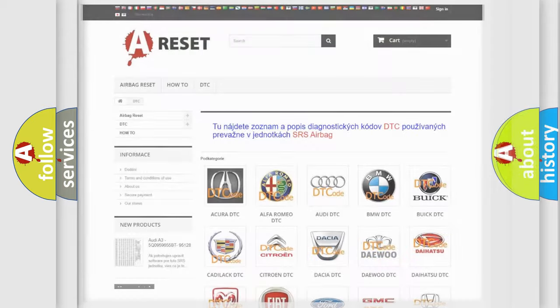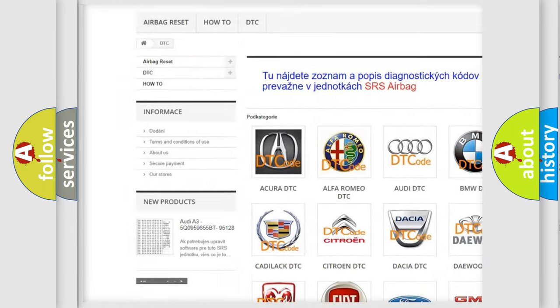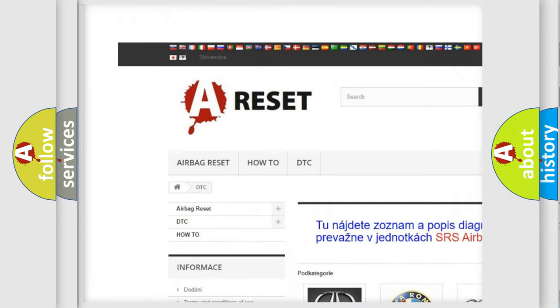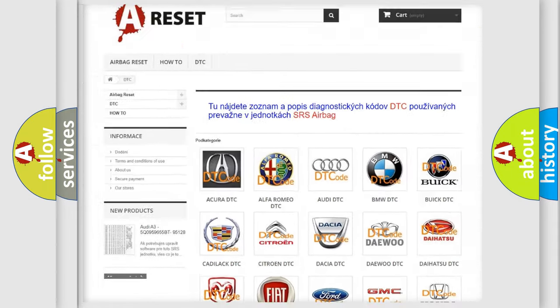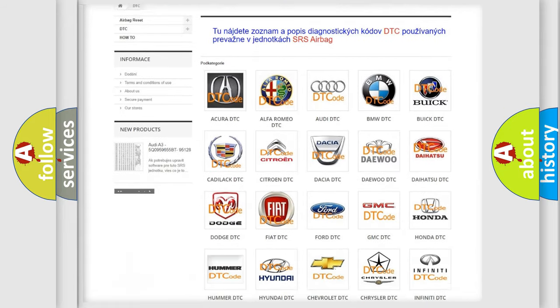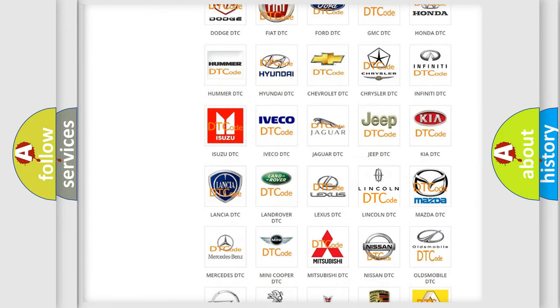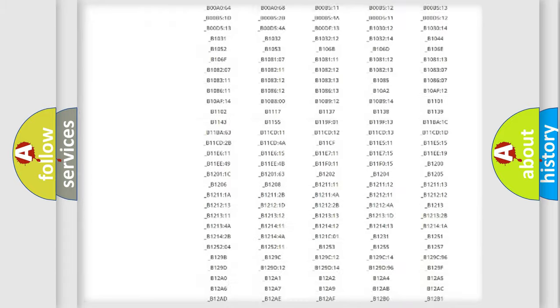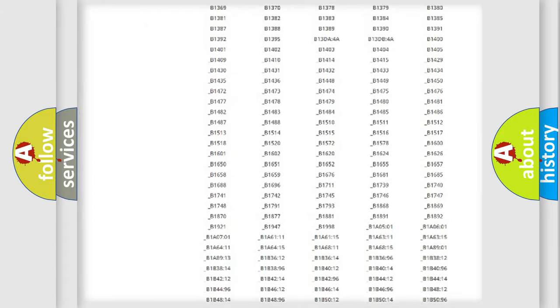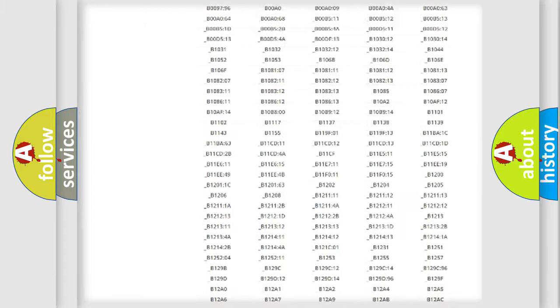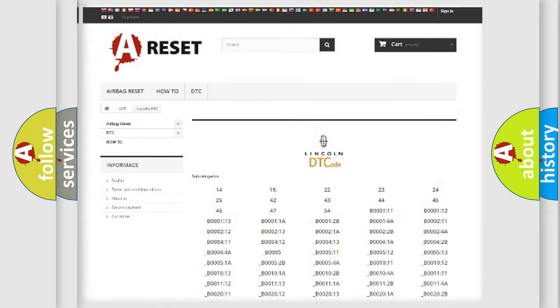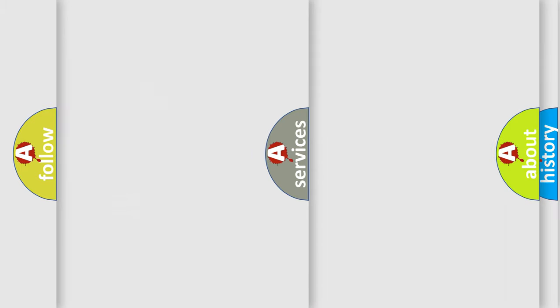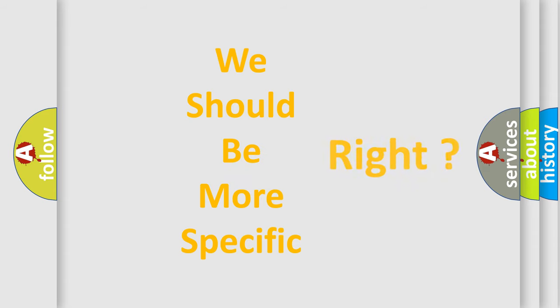Our website airbagreset.sk produces useful videos for you. You do not have to go through the OBD2 protocol anymore to know how to troubleshoot any car breakdown. You will find all the diagnostic codes that can be diagnosed in a link and vehicles. Also many other useful things.